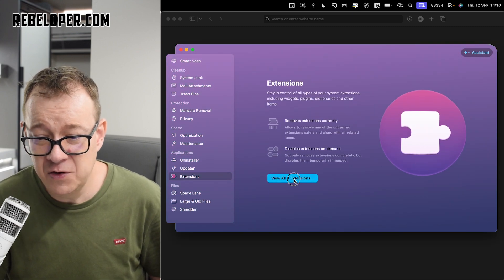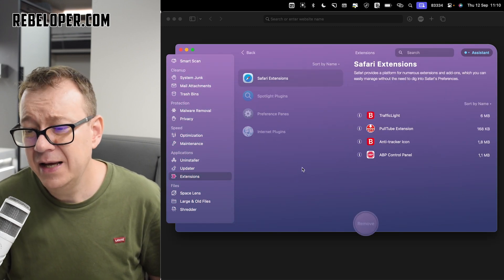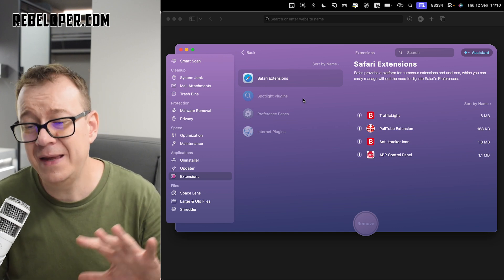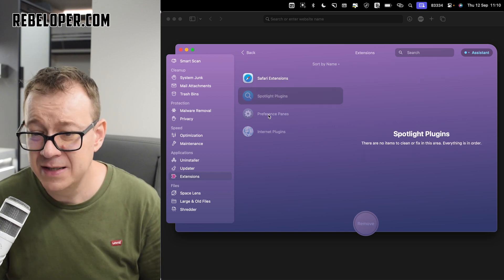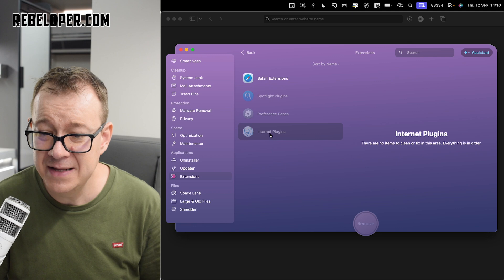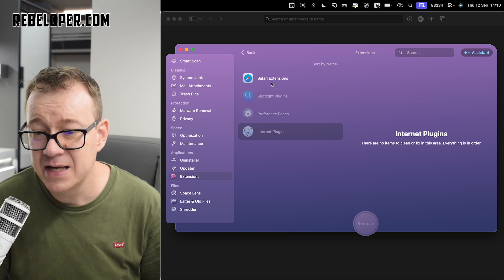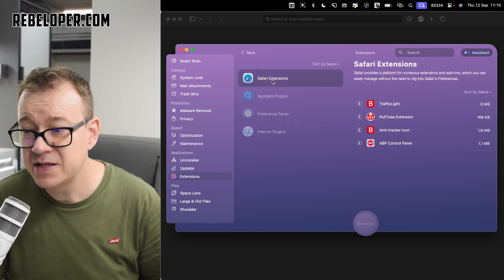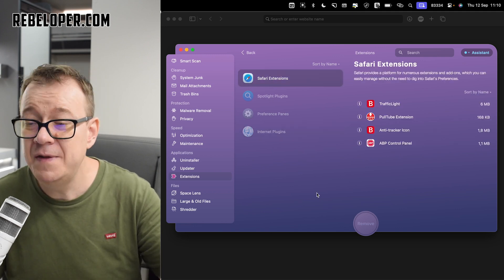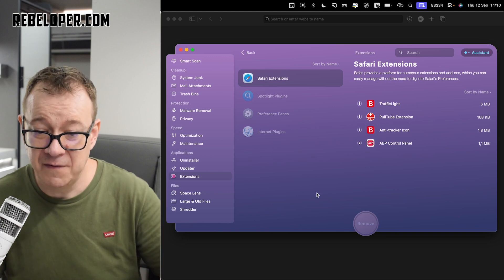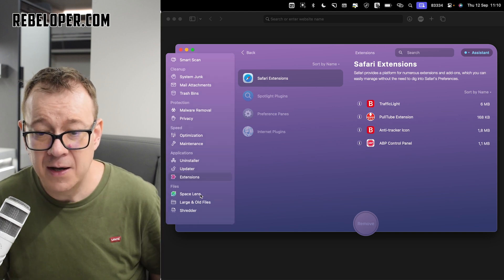Let's check out extensions. Let's view all of the four extensions. And of course, you may remove them if needed. Spotlight plugins, preference panes, internet plugins, I just have Safari extensions. And yeah, we can remove them on the Safari tab bar.